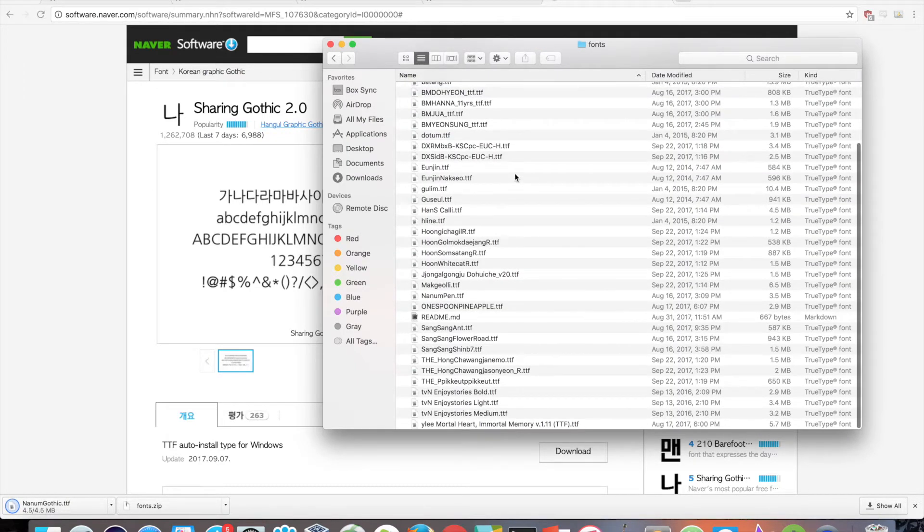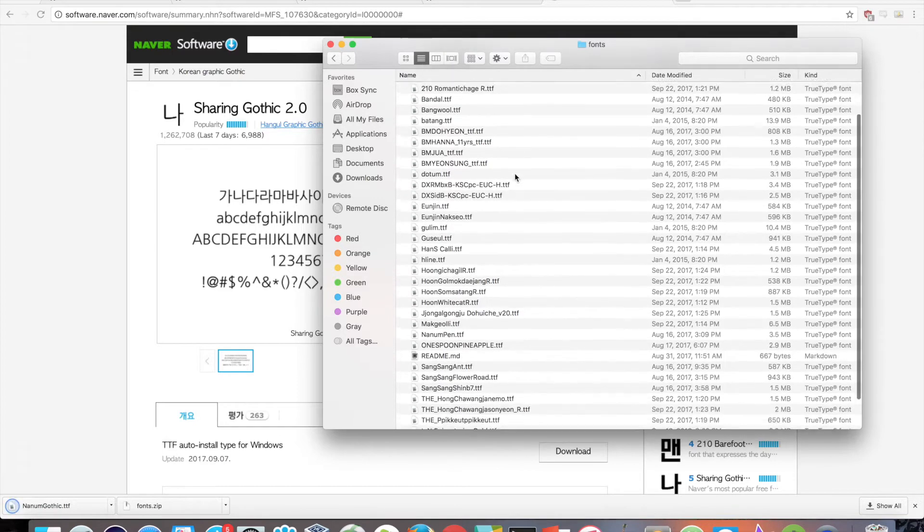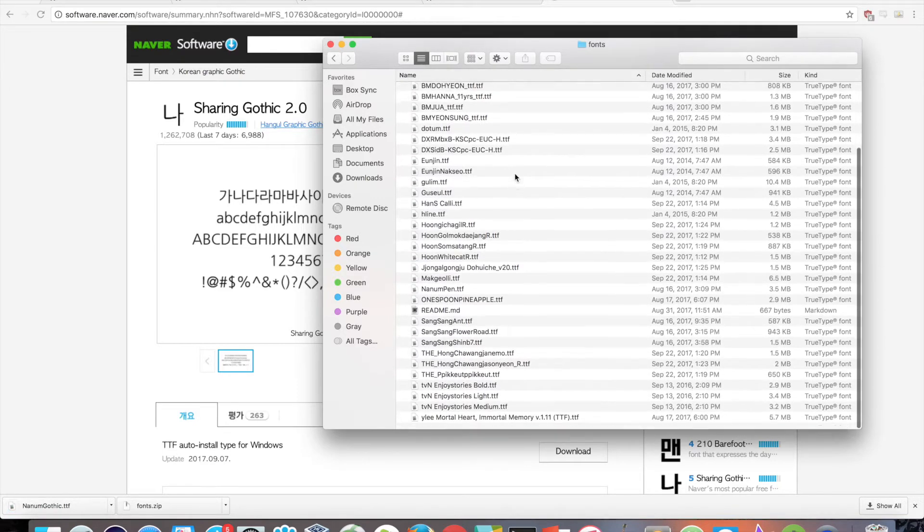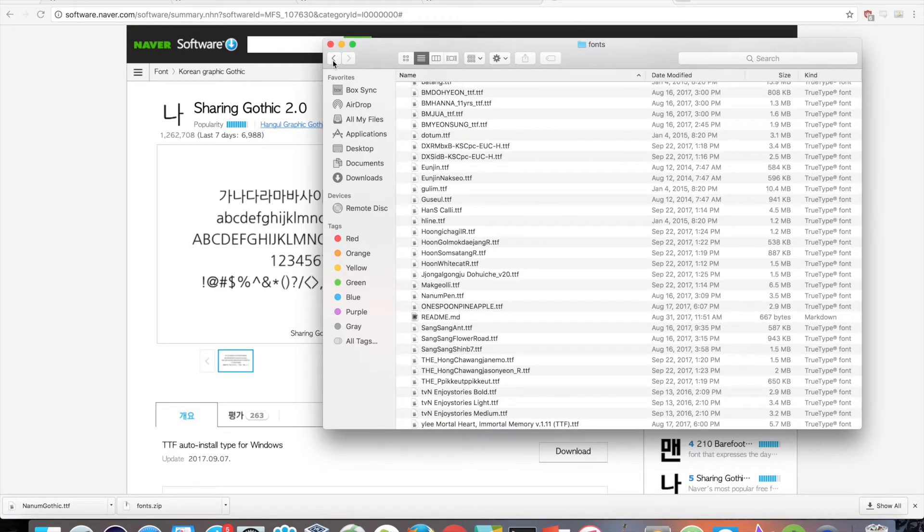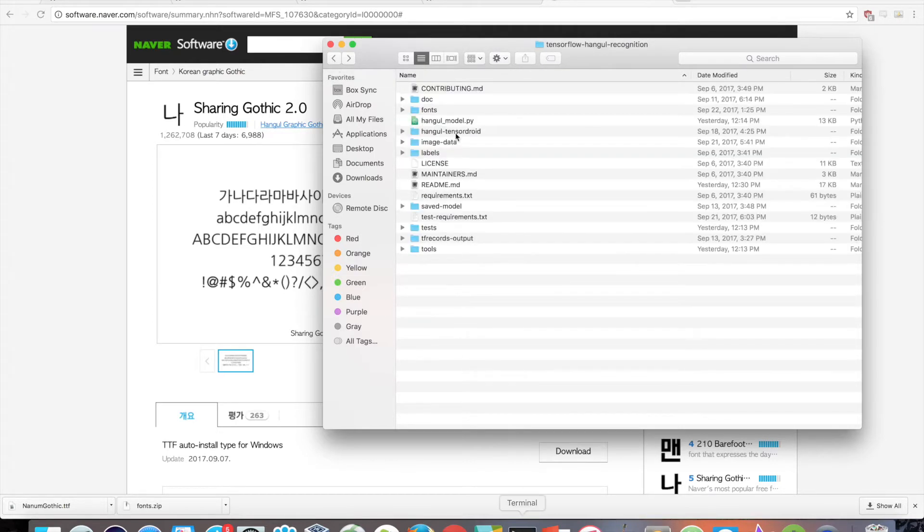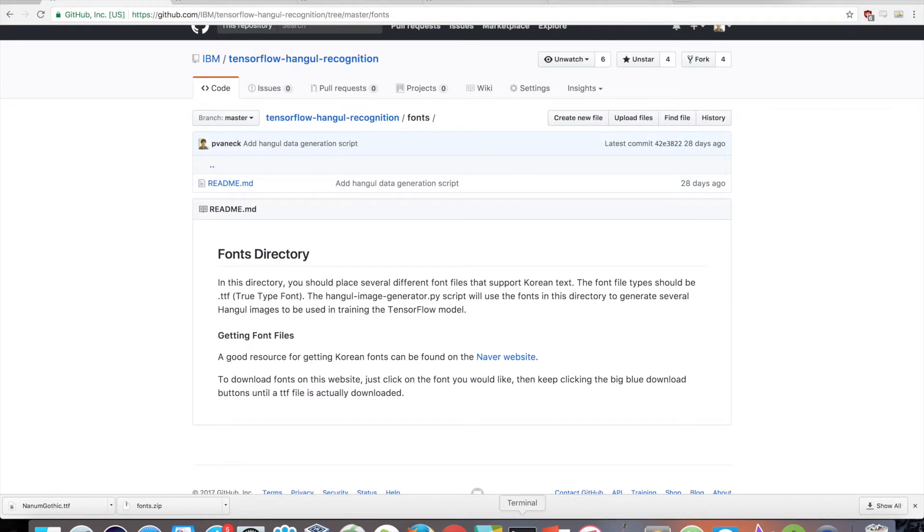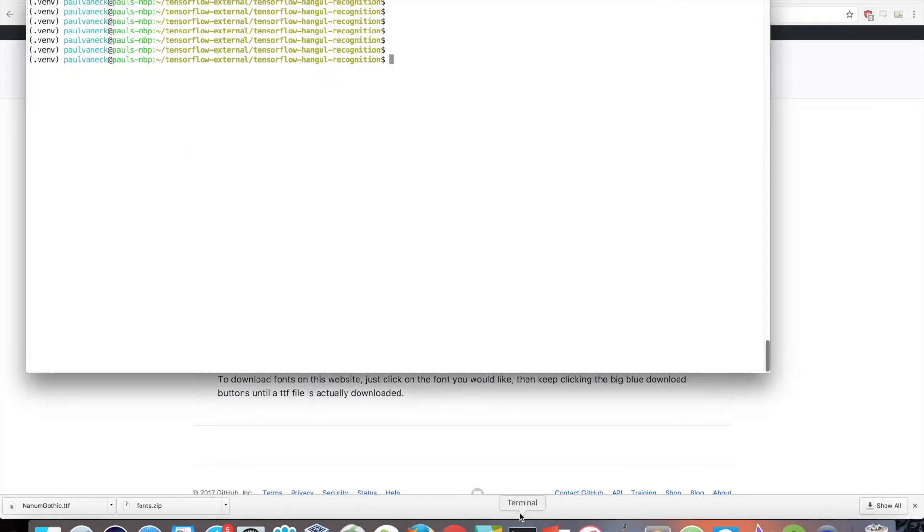I downloaded about 40 fonts. In this case, more is typically better, especially if you get a bunch of uniquely stylized Hangul fonts. But feel free to download as many as you'd like. Now with the fonts, you can proceed with actually running the generation script. You can simply call it with the python interpreter.